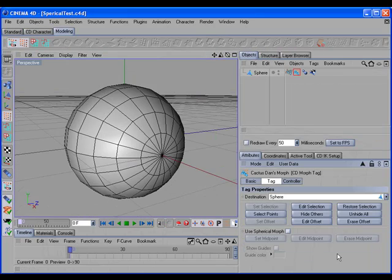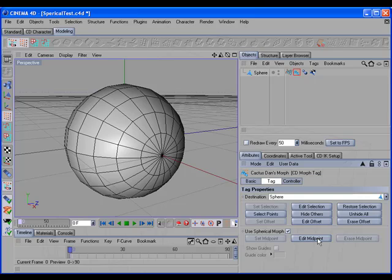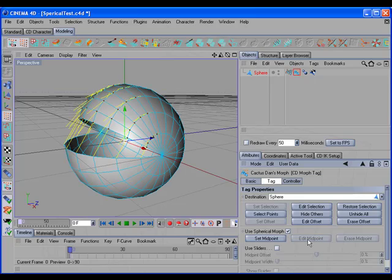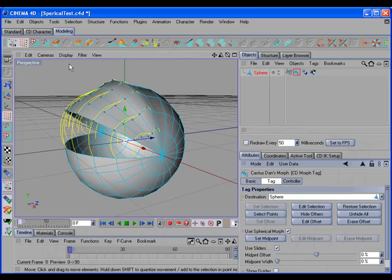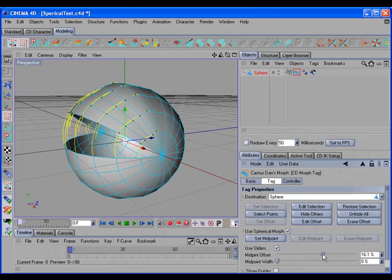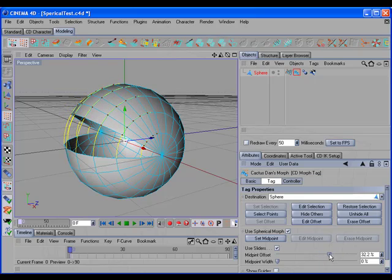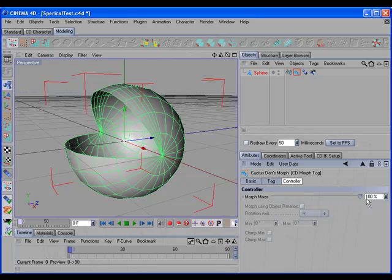The CD morph tag has a couple of new options that allow you to quickly position all of the midpoints when creating a spherical morph. So let's turn on use spherical morph, click on edit midpoint, and you see the new options appear here. If we enable use sliders, we can use the sliders to help us quickly position all of the midpoints at once. So let's move about right there, set midpoint, and there's our spherical morph.